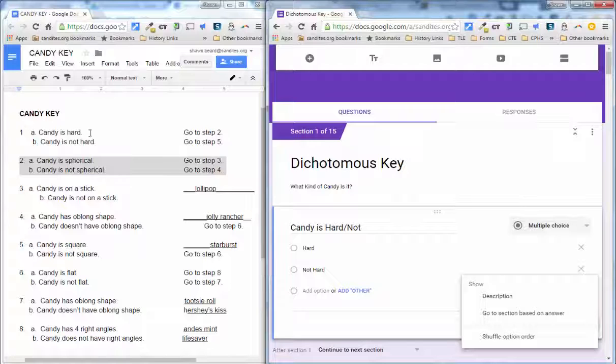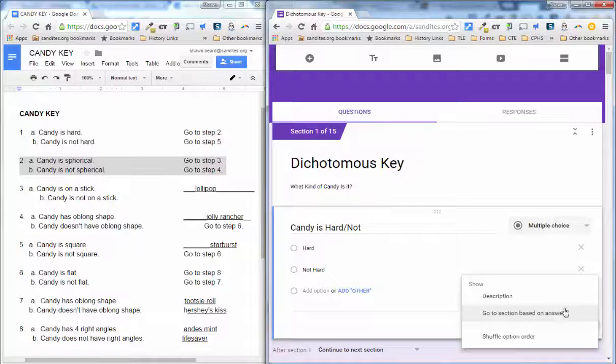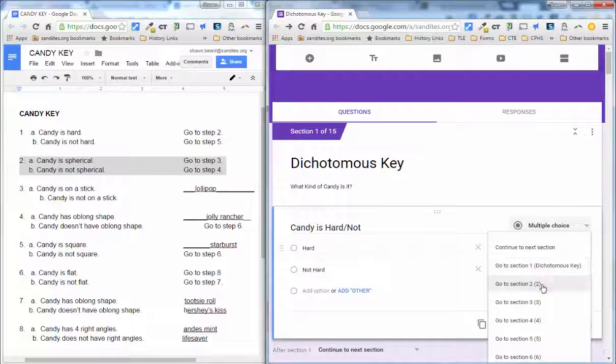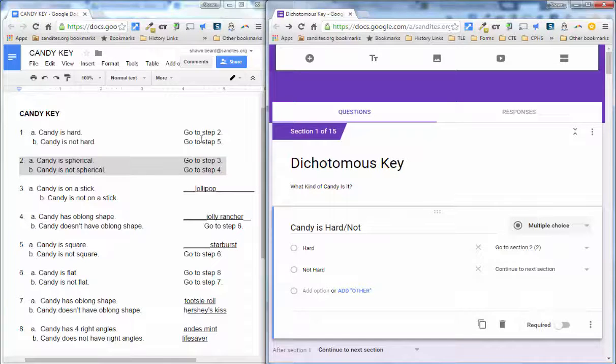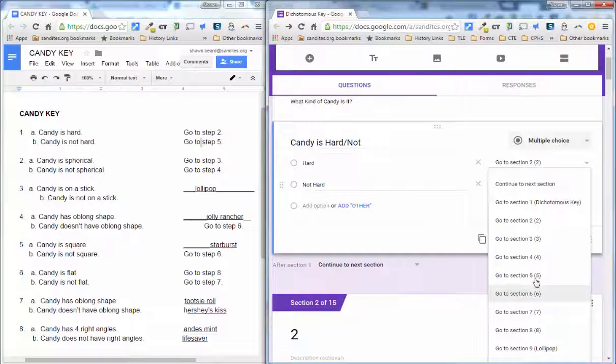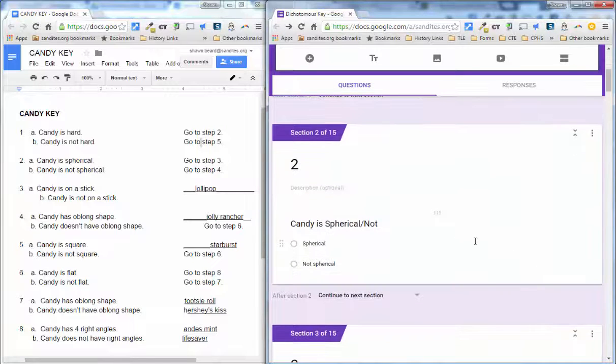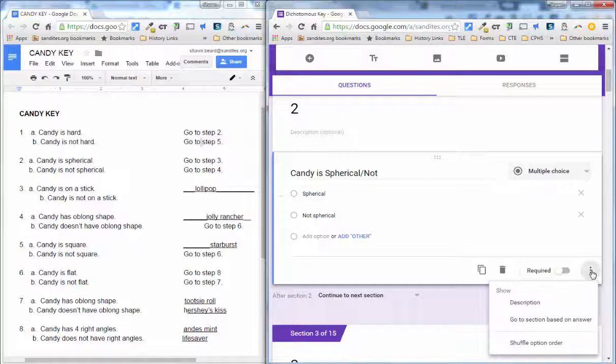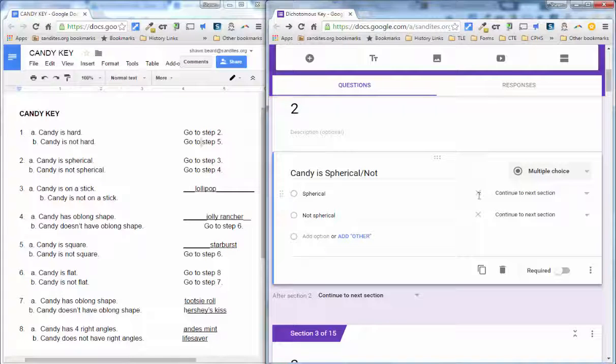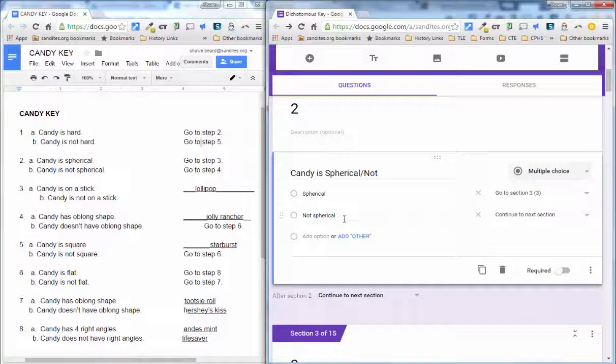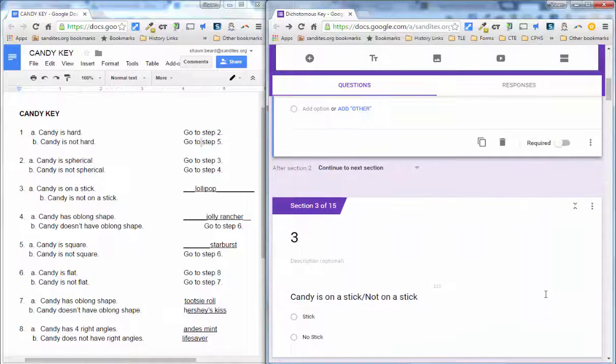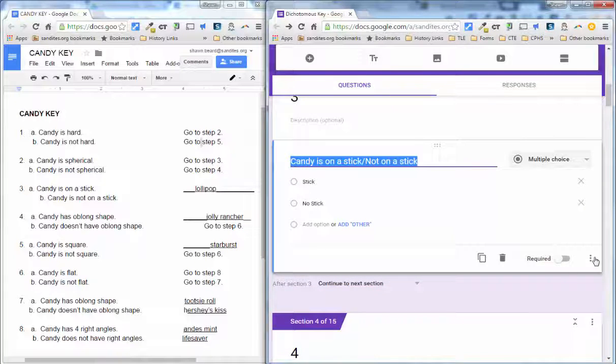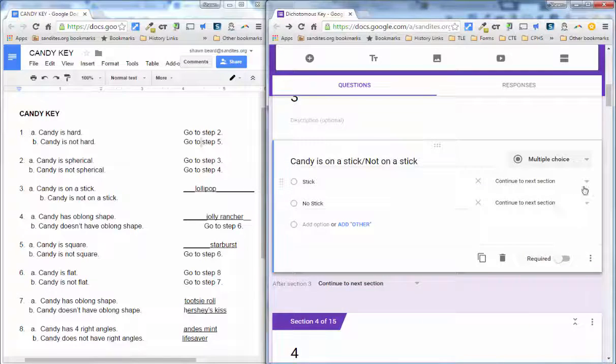So for candy is hard, they would go to step two. So I click go to section based on answer. And for hard, I do step two. And for not hard, I do step five. And then I'll go on to the next question, click on the question, click on the dots and choose go to section based on answer. And for number two, candy is spherical, we would go to step three. Candy is not spherical, we would go to step four. And keep on going. I'm going to go through the whole quiz this way or the whole dichotomous key this way. And then we'll come back around and talk about what this looks like.